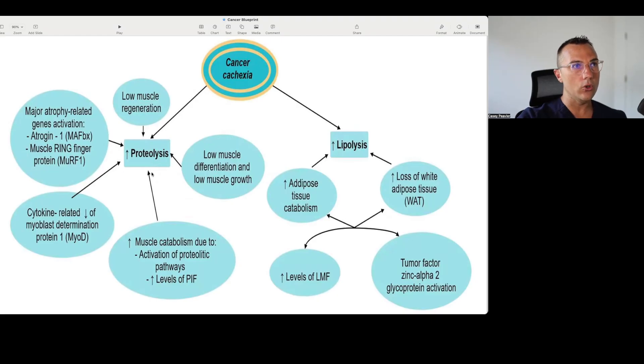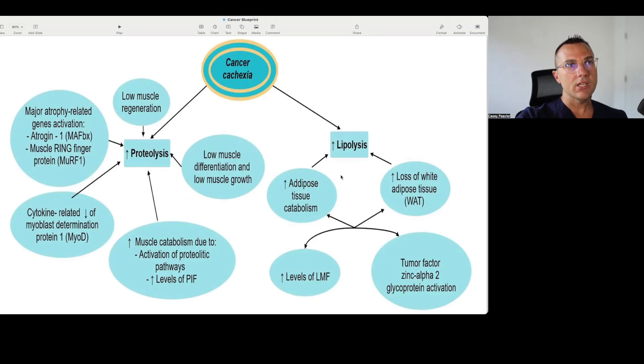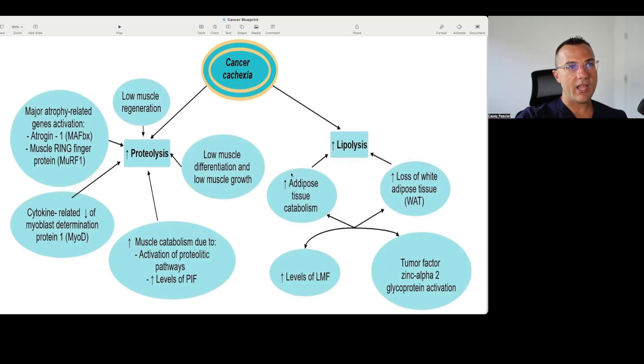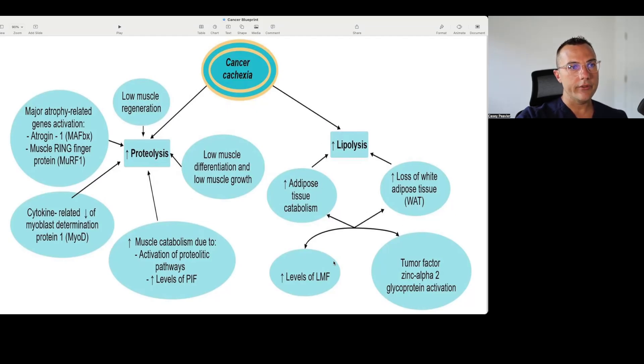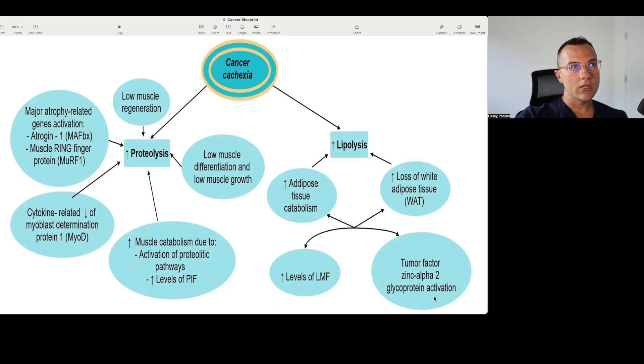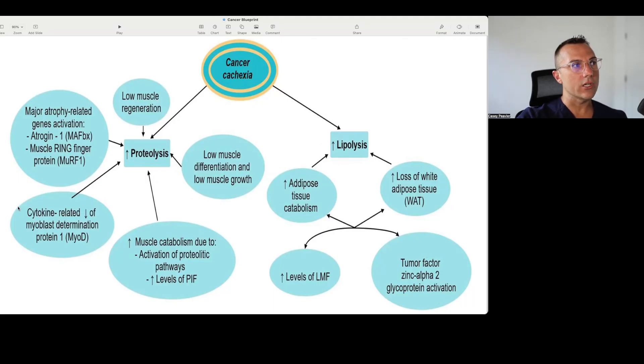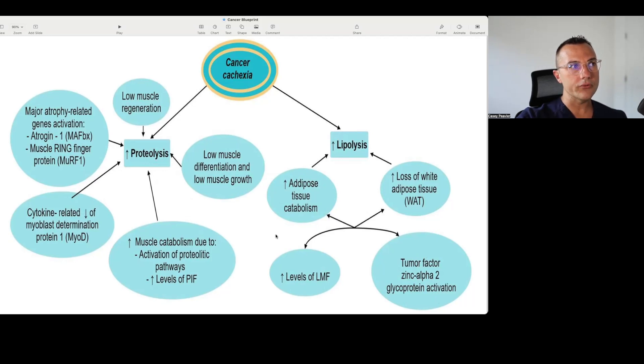There's increased catabolic activity because of the activation of proteolytic pathways, and then there's low muscle differentiation and low muscle growth, which ultimately leads to the muscle loss seen in cancer-related cachexia. And then there's increased lipolysis or the breakdown of fat tissue as well. There's adipose breakdown or catabolism, loss of white adipose tissue, increased levels of this LNF, tuberic factors, zinc alpha-2, glycoprotein activation, most of which I'm not familiar with, the biochemistry there or the cell biology. But these are the factors that these researchers have found that are involved in both the muscle and fat loss.